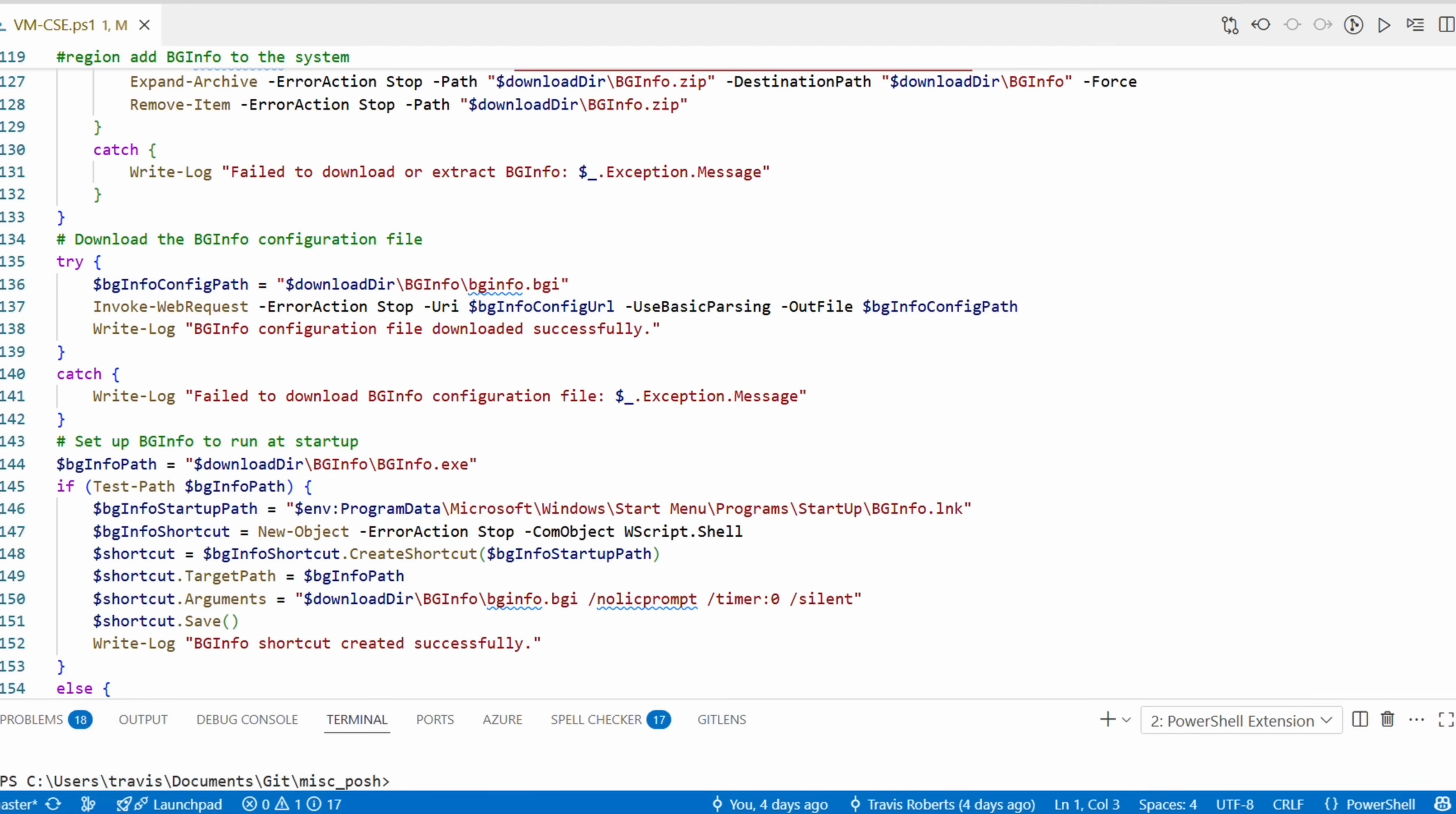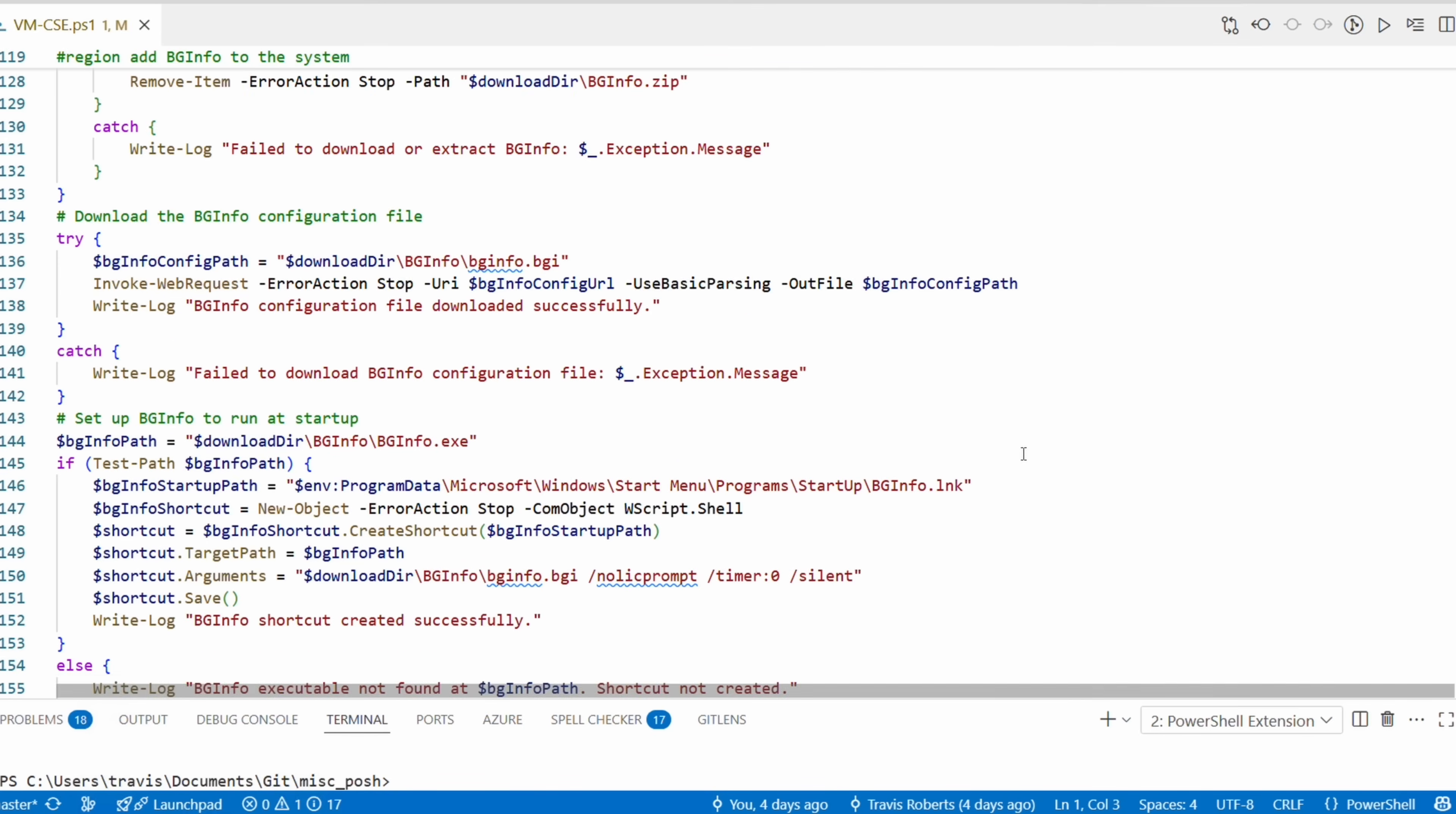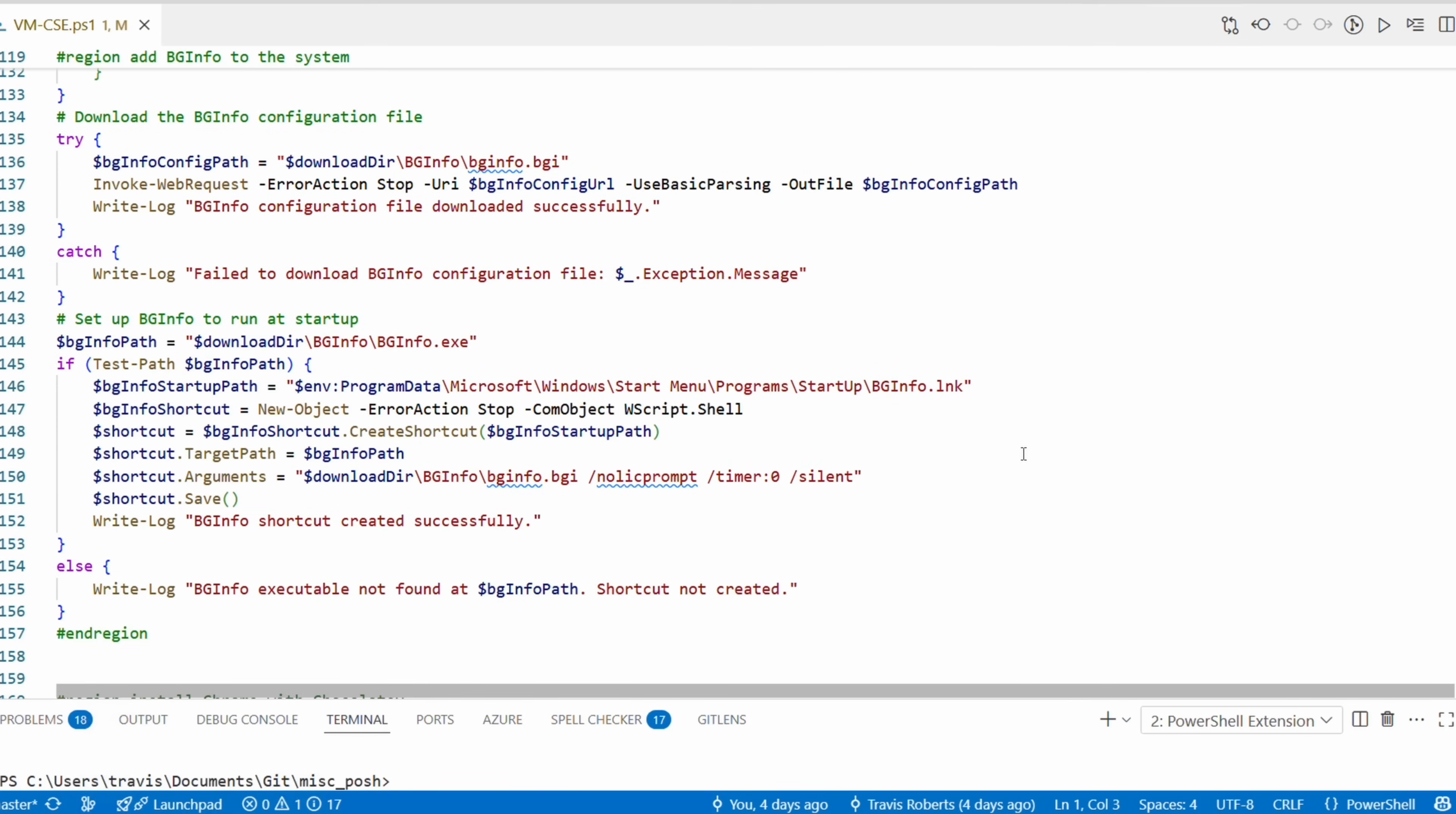Next it downloads the BGInfo configuration file with the .bgi extension. Again, this is located in my GitHub directory and you're welcome to use it. If you want to create your own, just run BGInfo, setup, and create a customized .bgi file, then host it someplace publicly available. By the way, if you want to add some security around publicly available files, you can put them in a blob storage container and then use a SAS URL to access them.